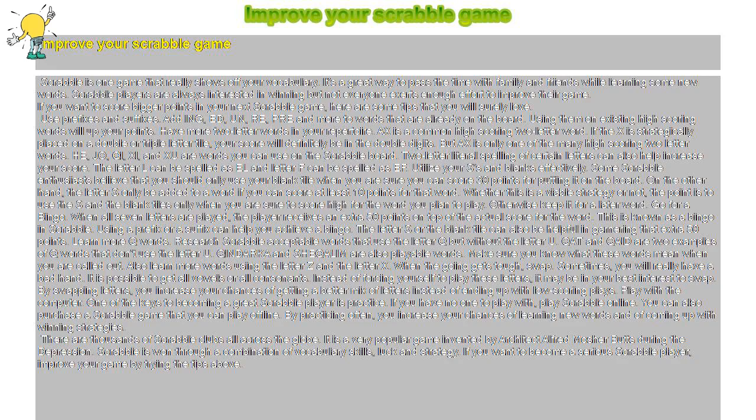Improve your Scrabble game. Scrabble is one game that really shows off your vocabulary. It's a great way to pass the time with family and friends while learning some new words.